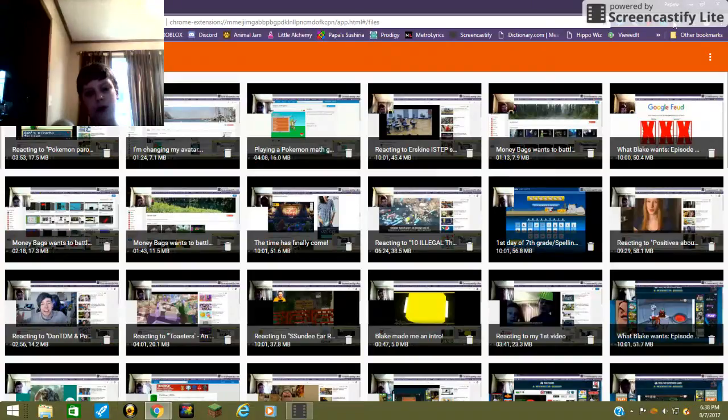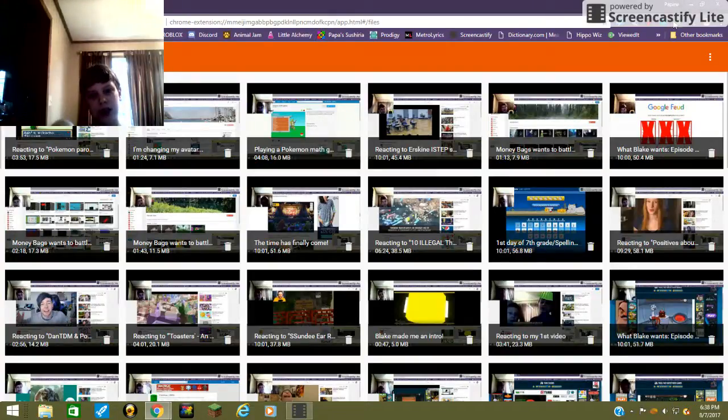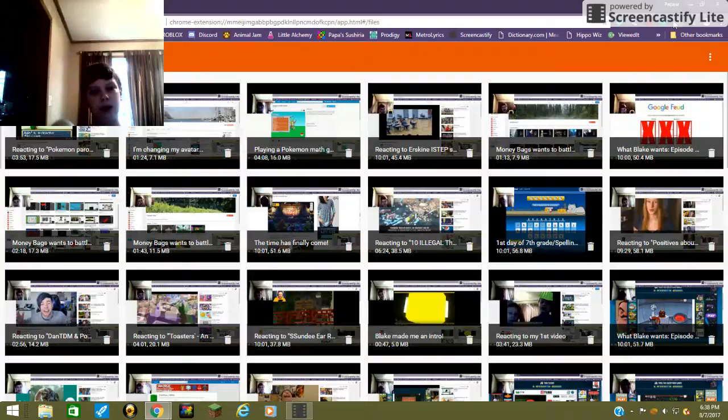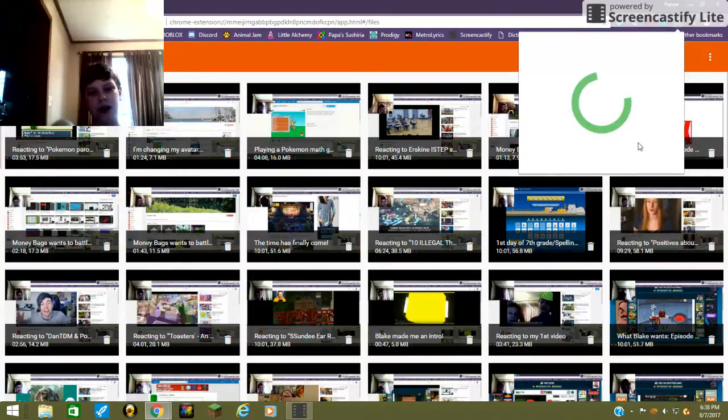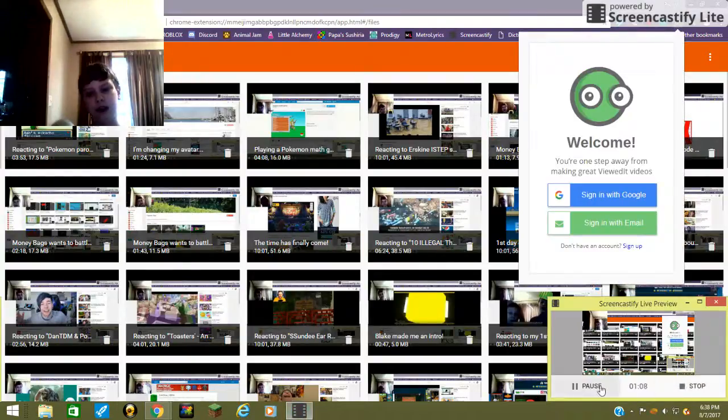And I also record on ViewedIt, as you can see. If I hit load, come on now, ViewedIt, come on. Oh, are you freaking kidding me?